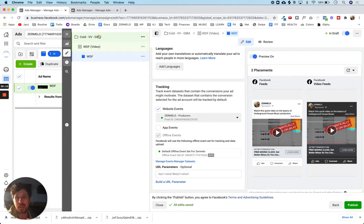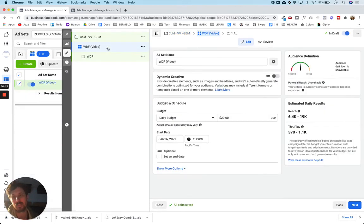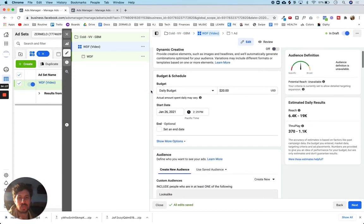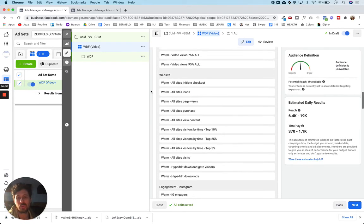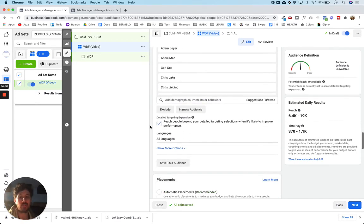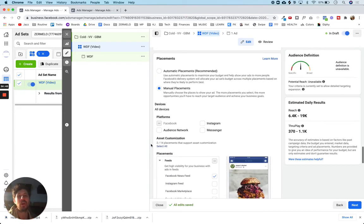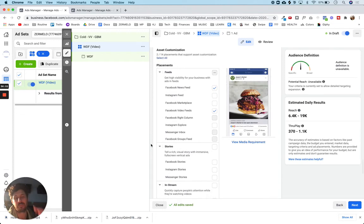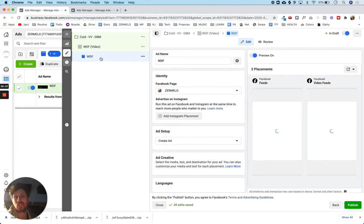Let's just go over everything at the campaign level. We have the campaign name and the campaign objective, which is video views. We're not using CBO. At the ad set level we're setting the budget and defining the audience. We've used lookalike audiences, we've excluded warm audiences, we've set the demographics, we've included interest targeting, and we've turned on expanded targeting as well. We've also determined the placement of the ad — not just who, but where. In my case, Facebook news feed and Facebook video feed.